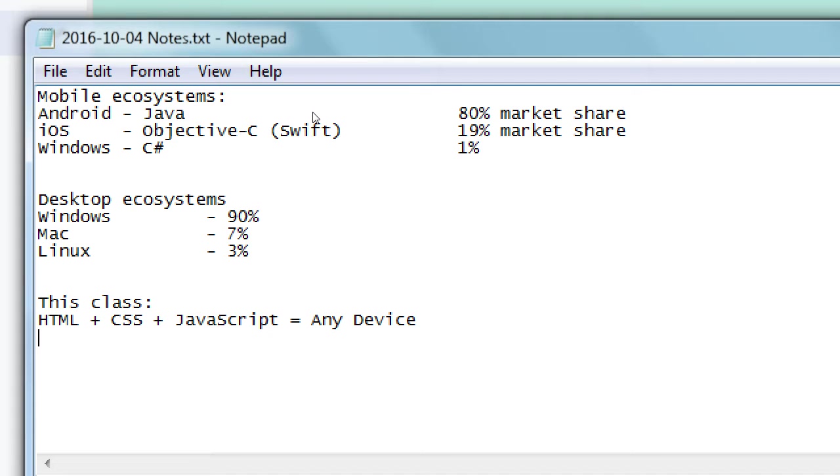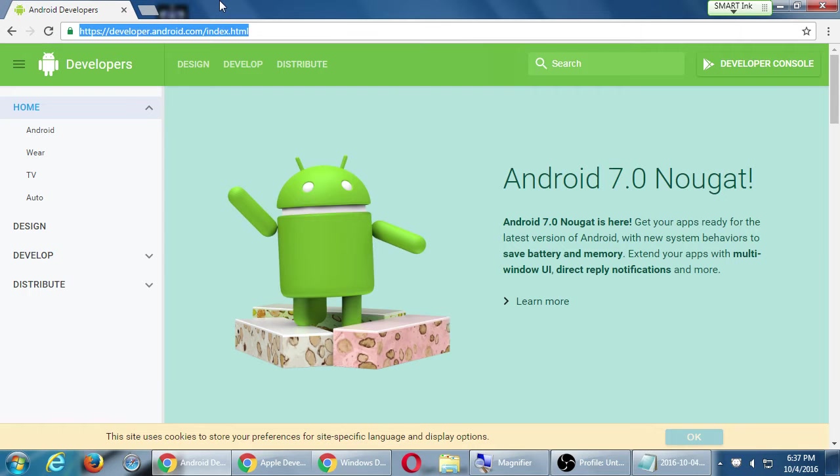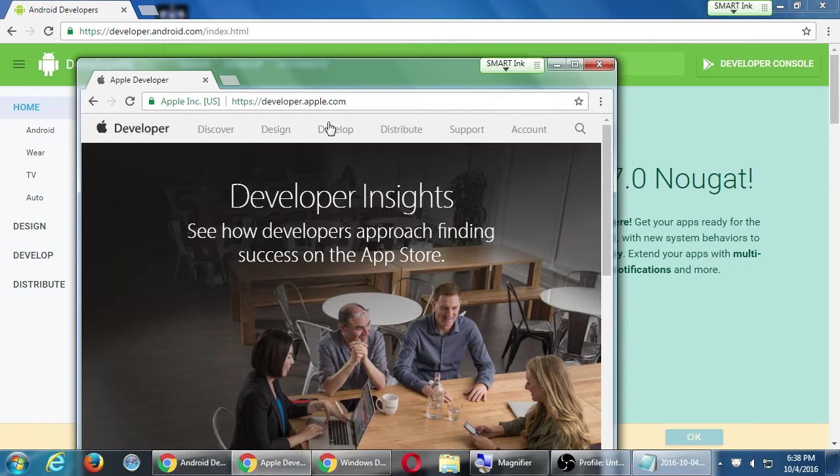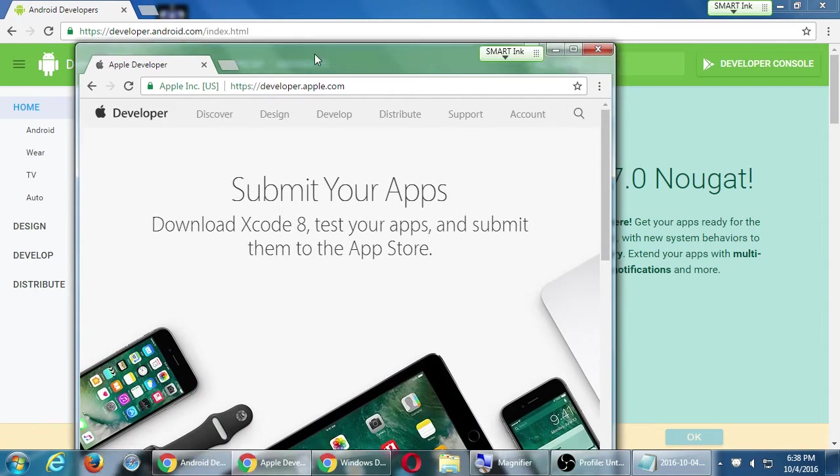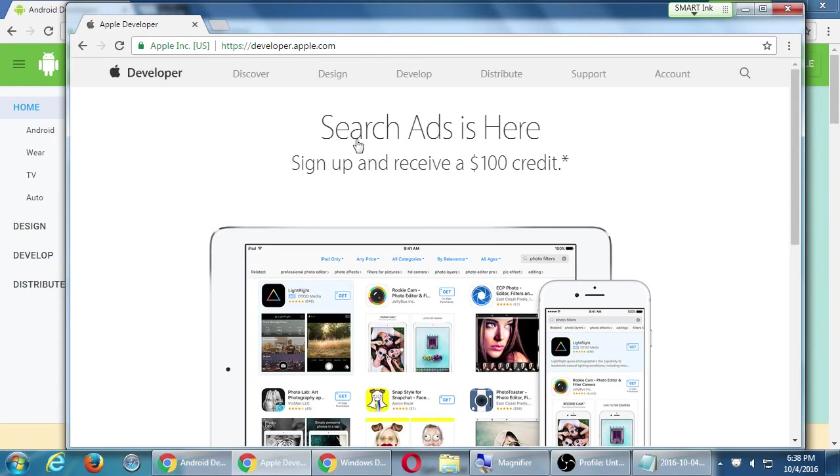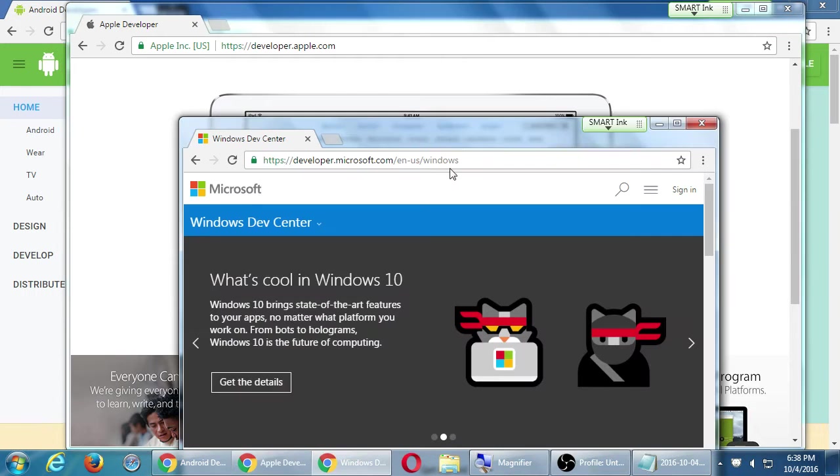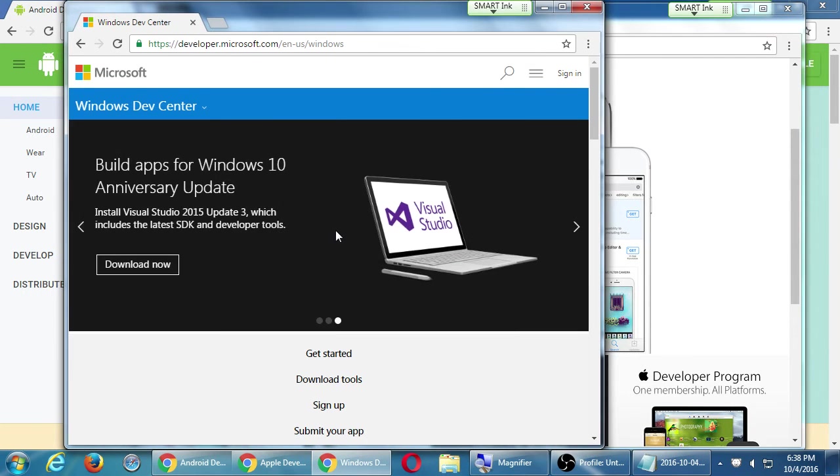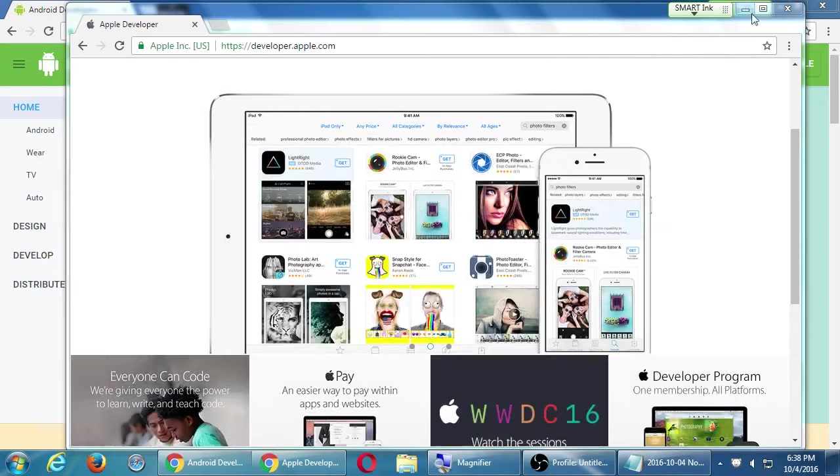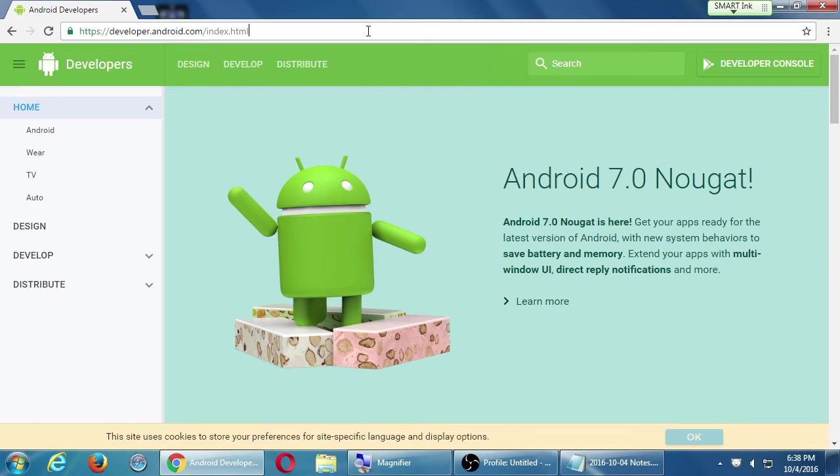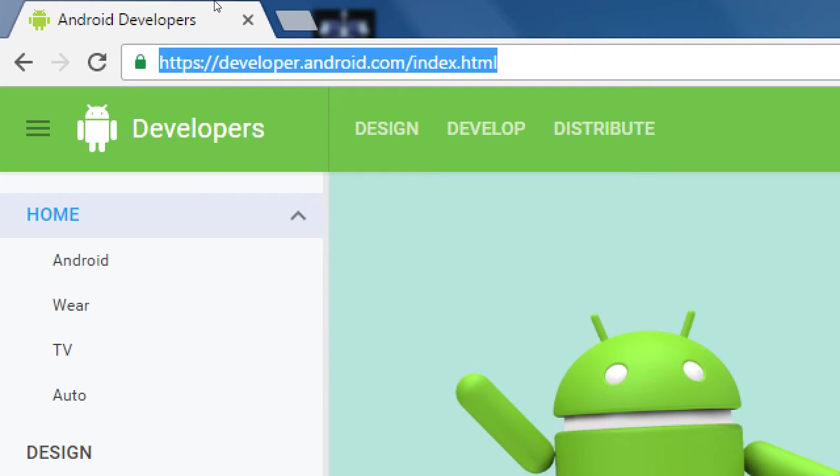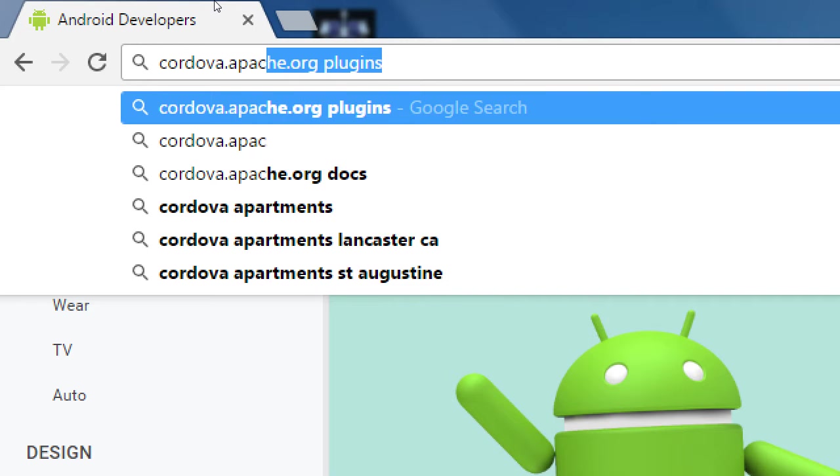The middleman or the magic that makes it happen is something called Cordova. Let's go to the website Cordova.apache.org.